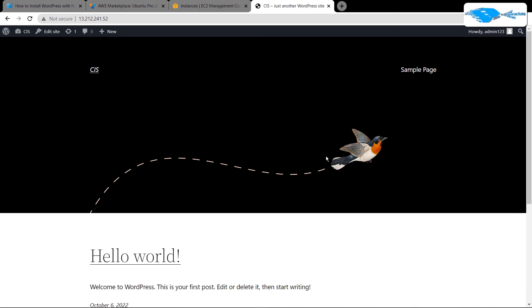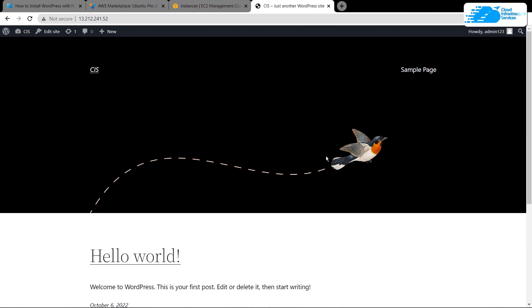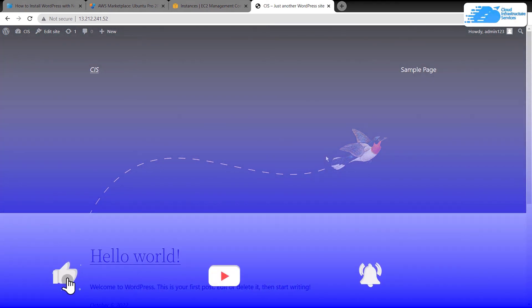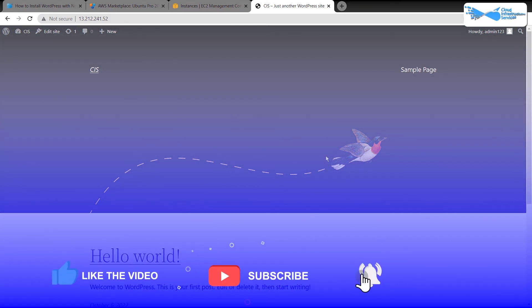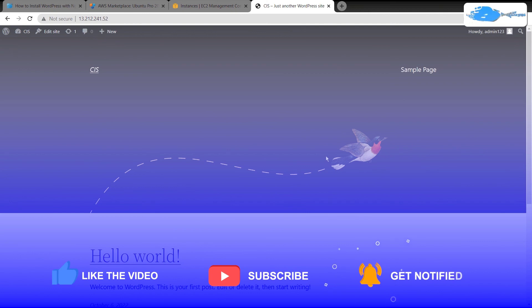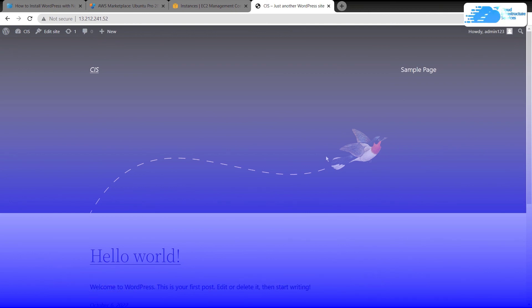That brings us to the end of this tutorial. If you have any queries, leave them in the comment section below and we will get back to you as soon as possible. Check out the link in the description box for the step-by-step blog post on how to set up WordPress on Nginx on Ubuntu hosted on AWS. If this video helped you, make sure to leave a like and subscribe to the channel.